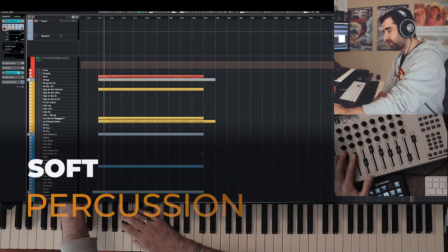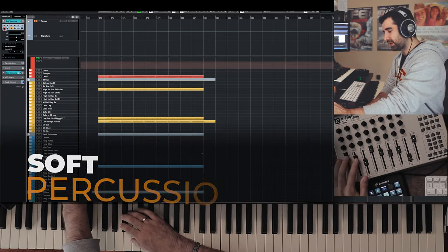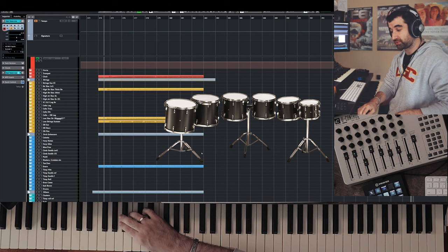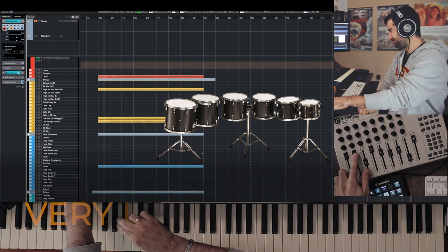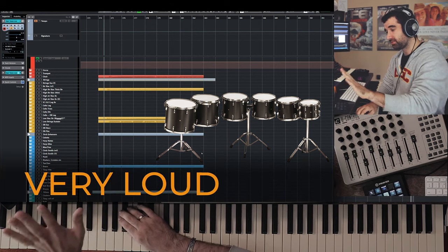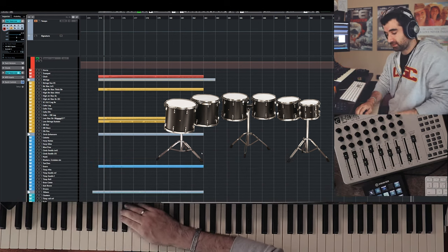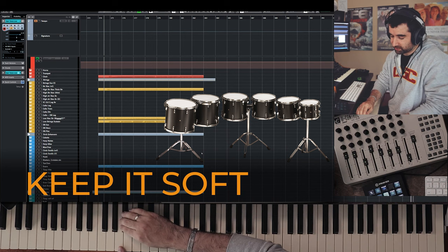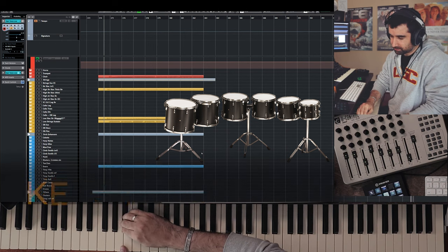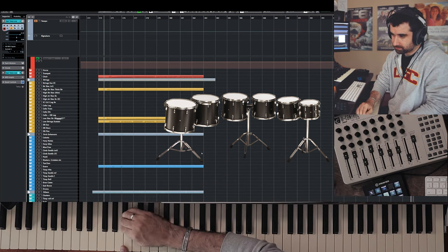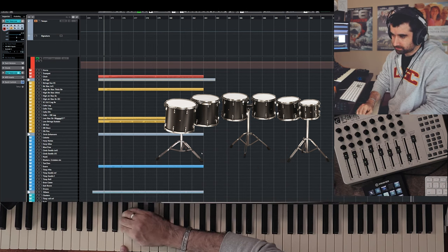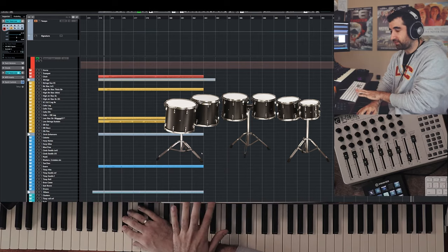Now soft percussion — this could be very loud potentially, but keeping it soft sounds very, very nice.